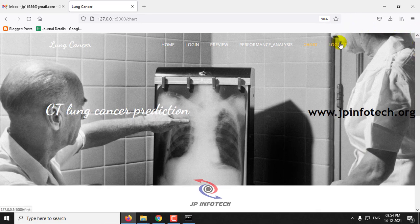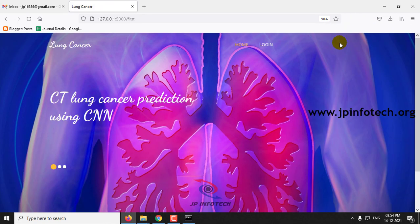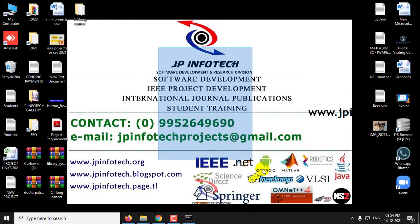Let me log out. This is all about the project Lung Cancer Prediction using CNN. Thank you for watching.